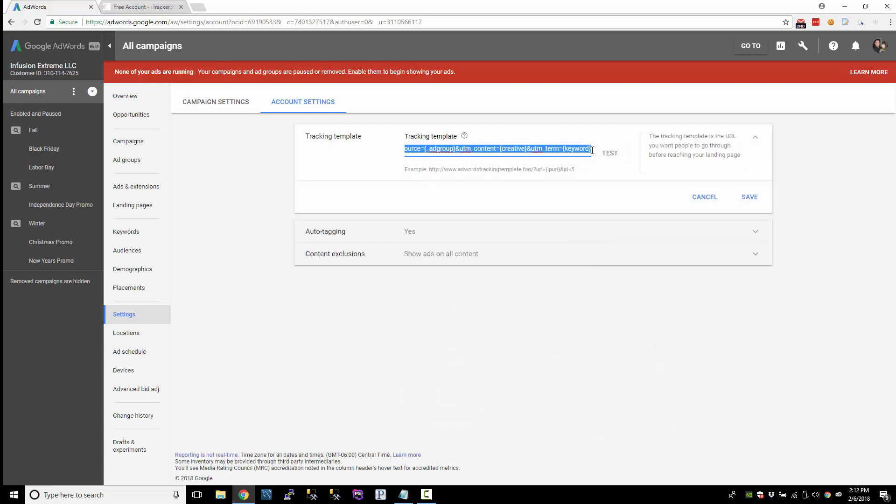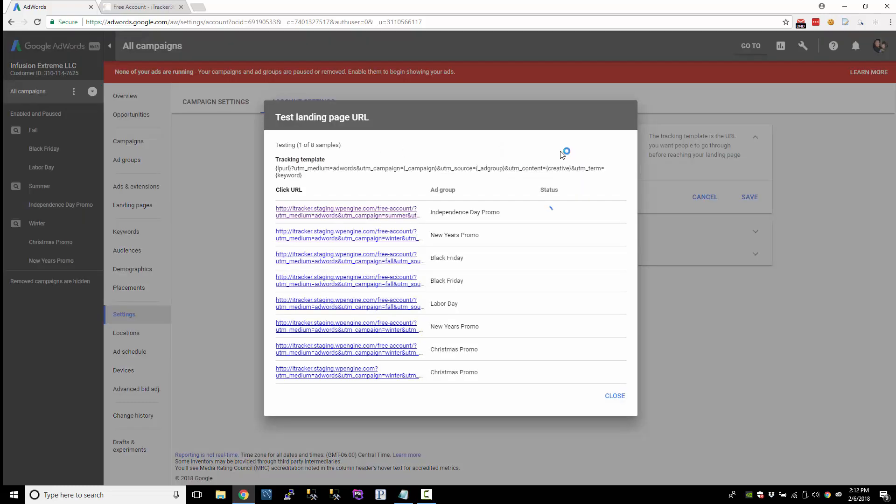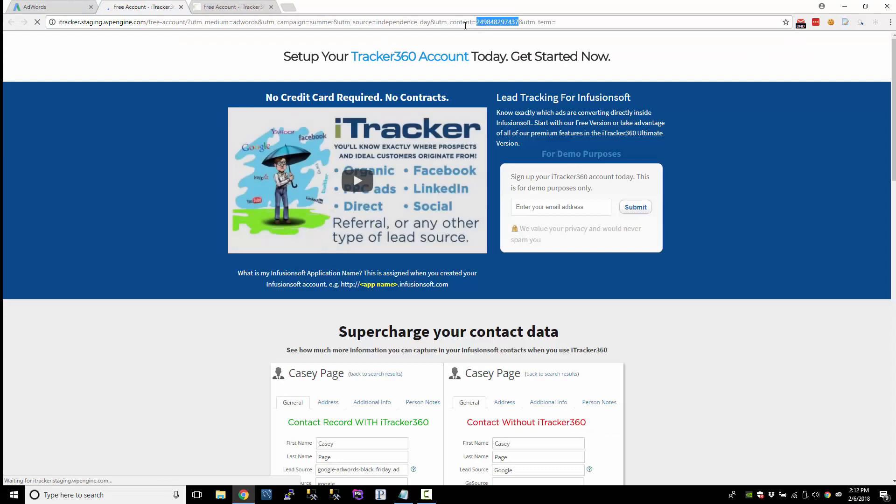Now, the keyword, when we test the keyword, I'm just going to click on this. So there's the creative ID, but the keyword is empty. Now, since we're testing it, there is no keyword. We didn't type in anything or anything like that. So the keyword's blank.